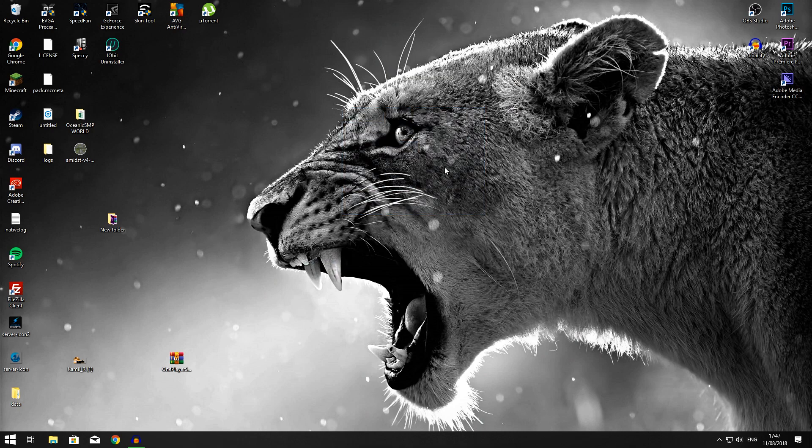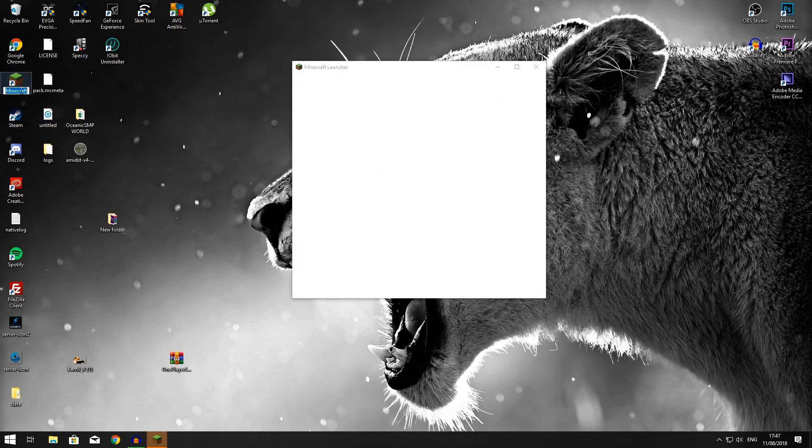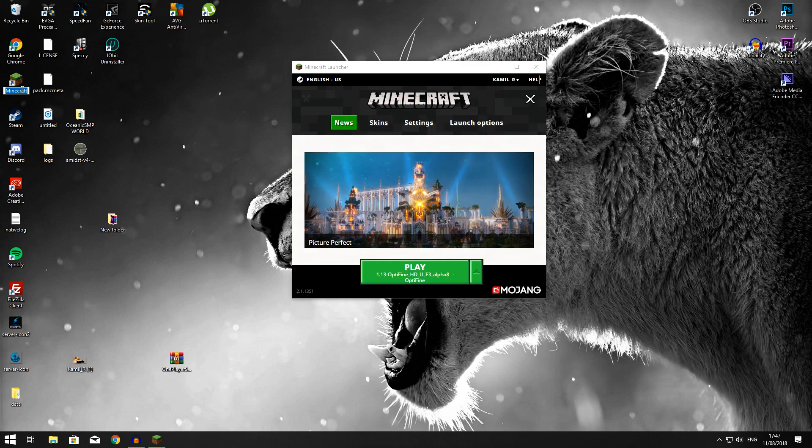You can actually delete this off your desktop if you want to. You don't need that file again. What you want to do now is open up your Minecraft launcher.